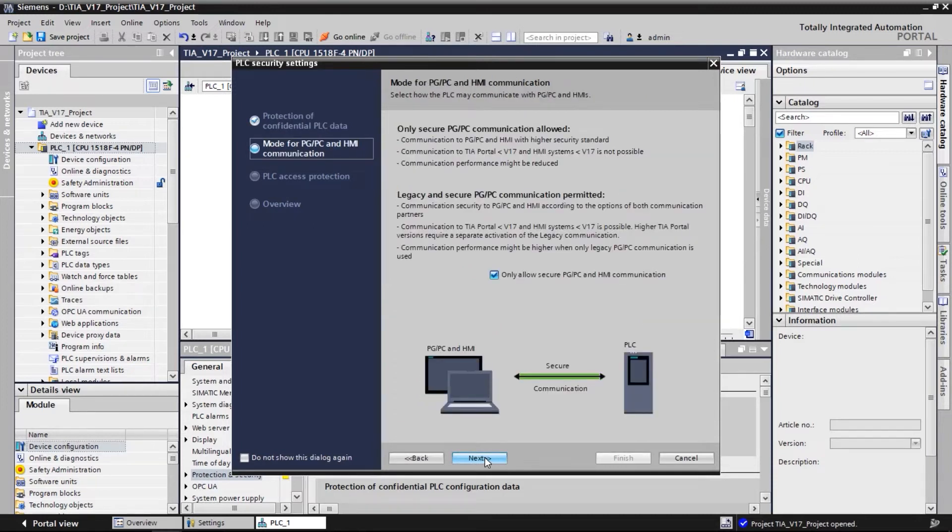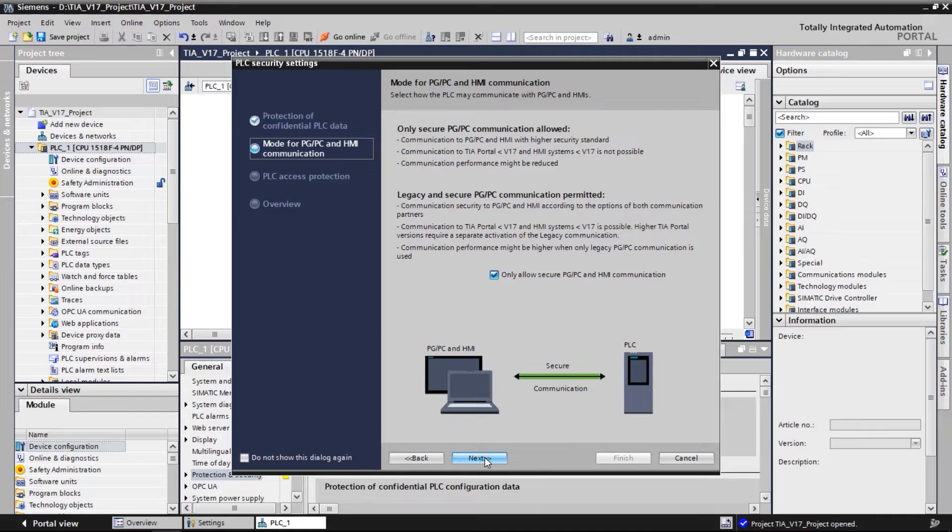In the next page, we choose which type of PG-HMI communication we want to use. The default setting is to allow only the new TLS-based communication for improved security.